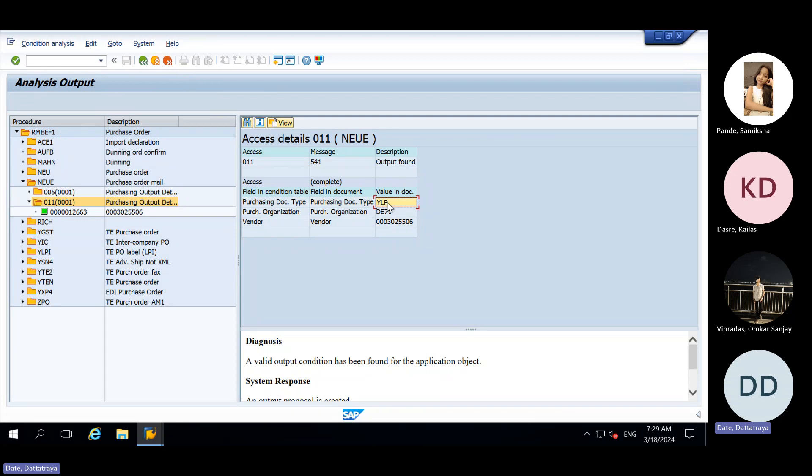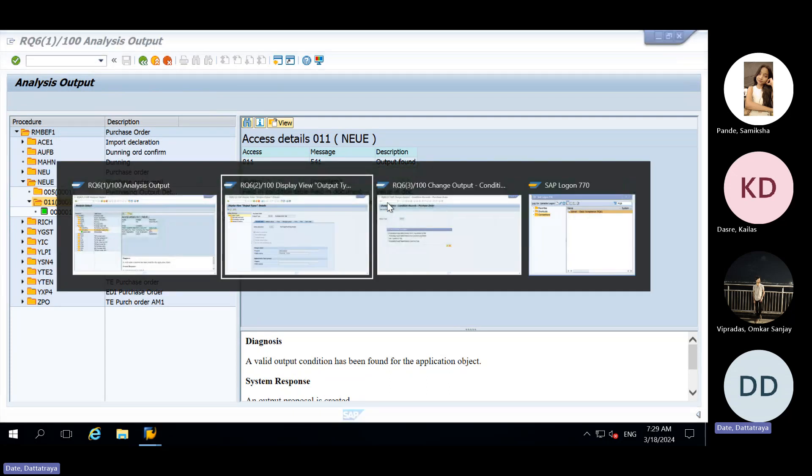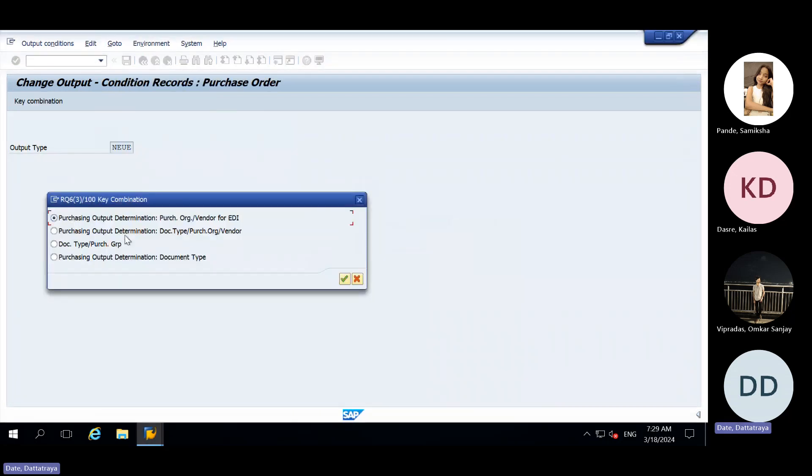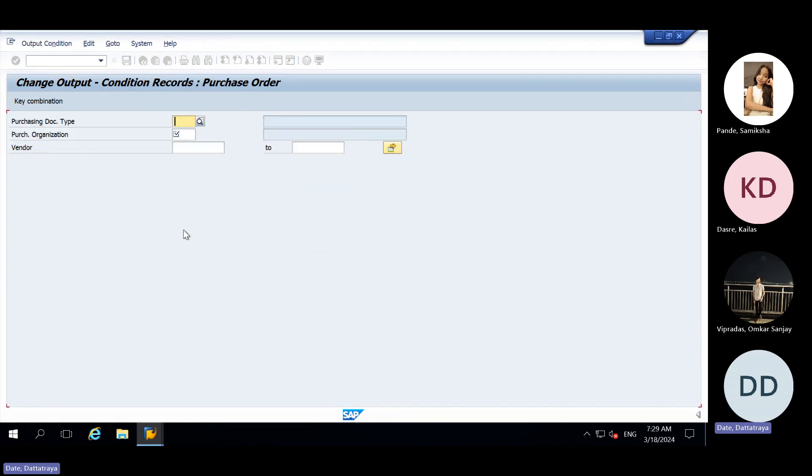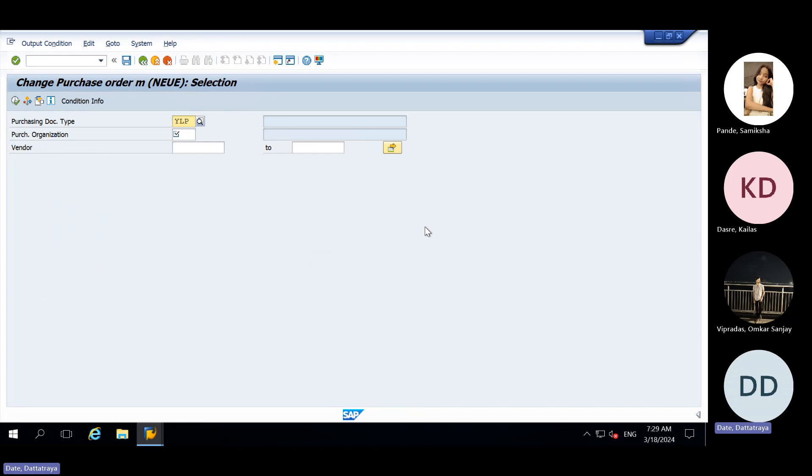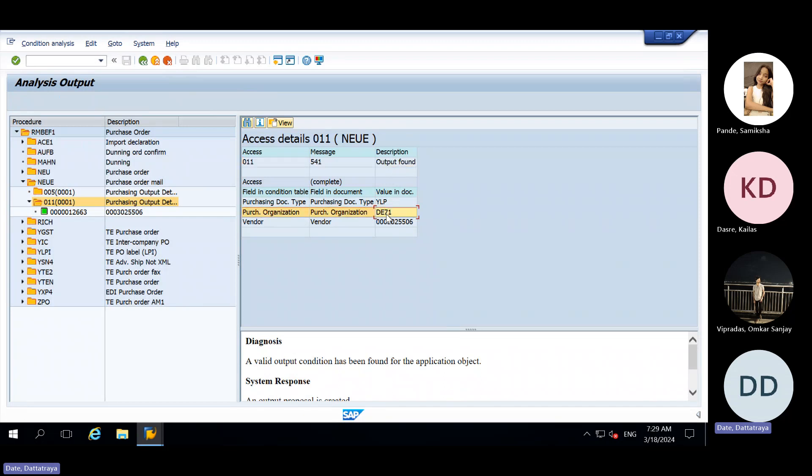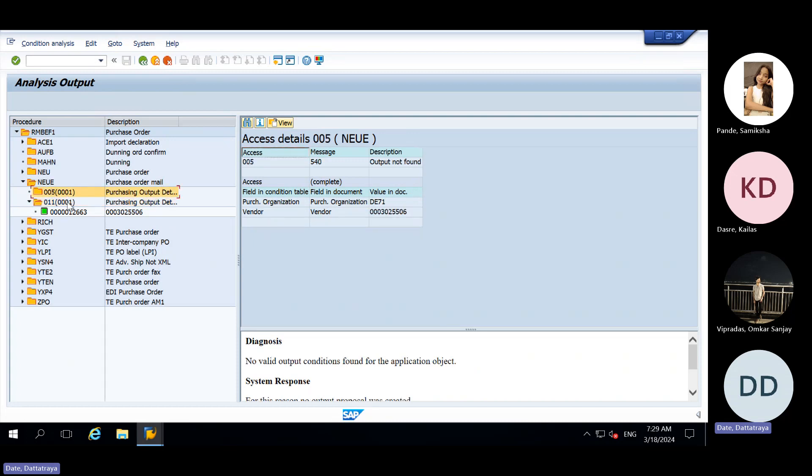But I will explain this also. We will select this doc type purchase org and vendor second option. Then I am entering same value which is given in this. It is in green color, so it is satisfied and they have mentioned that output found. But this condition is satisfying, but this condition is getting failed.